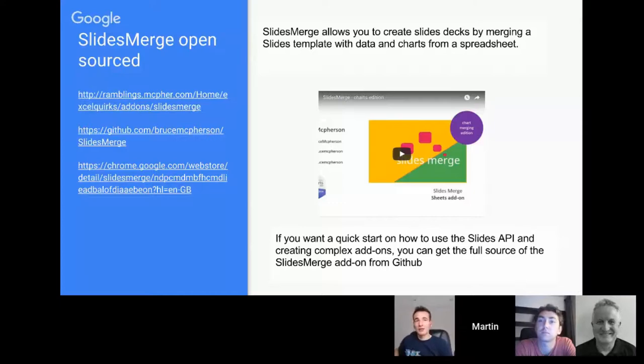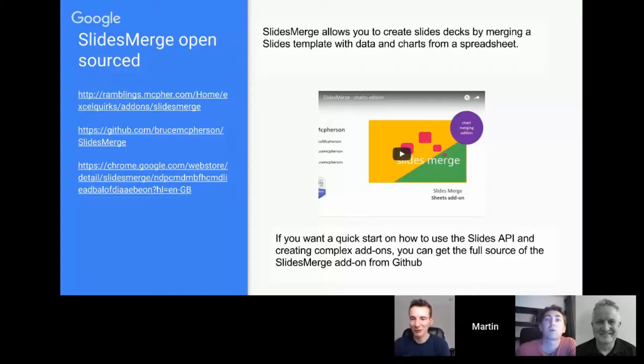Thanks for having me, I really appreciate it. Today Jordan's talking about teachers and makers coding Google Scripts. So over to you Jordan, what have you got for us?